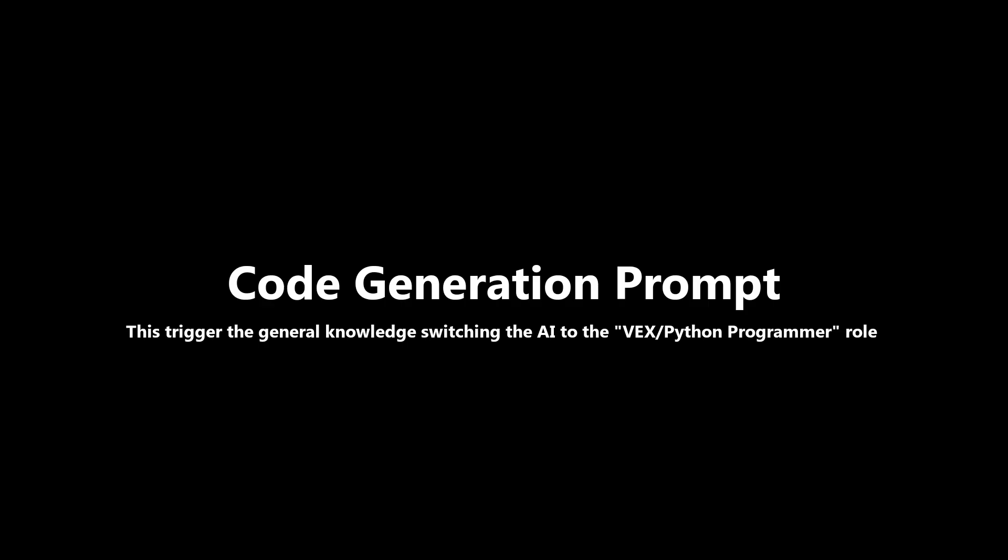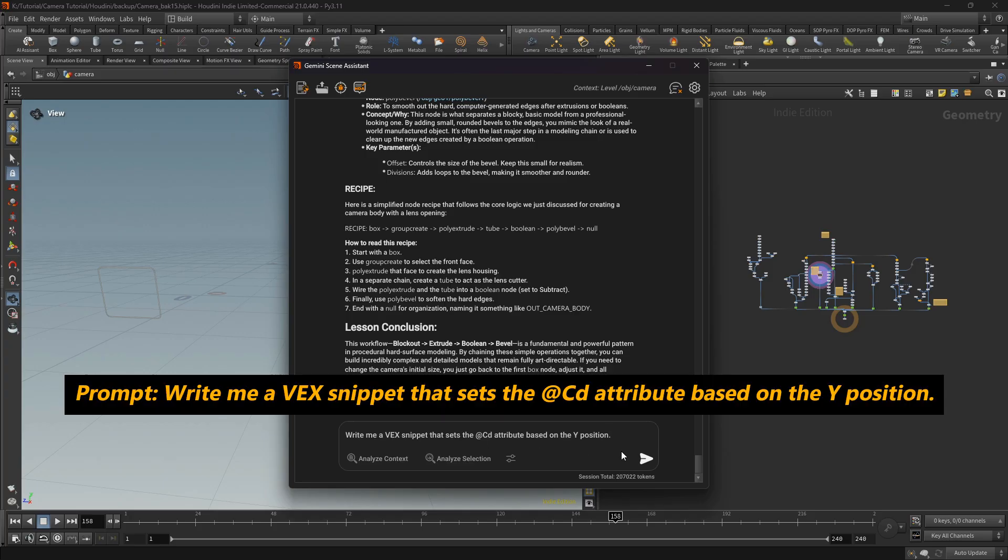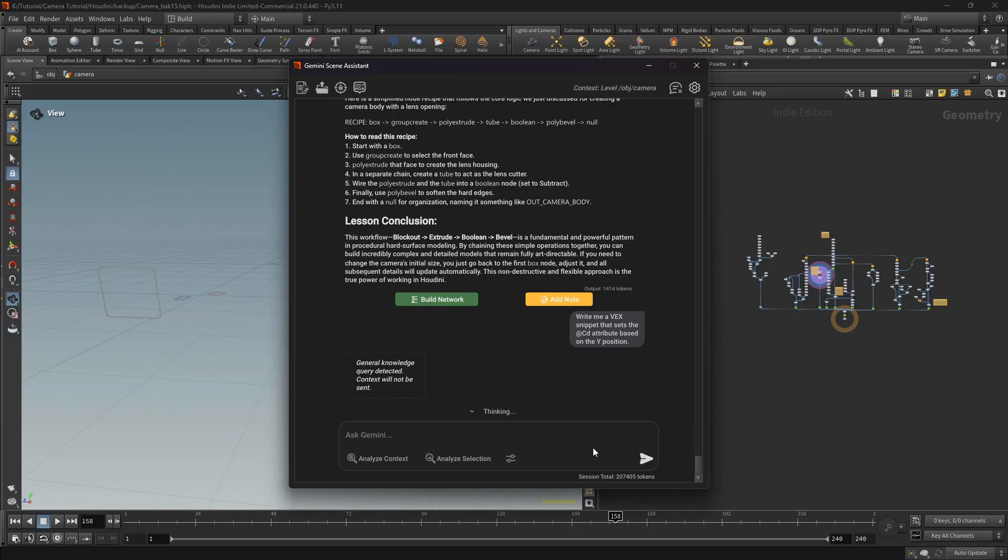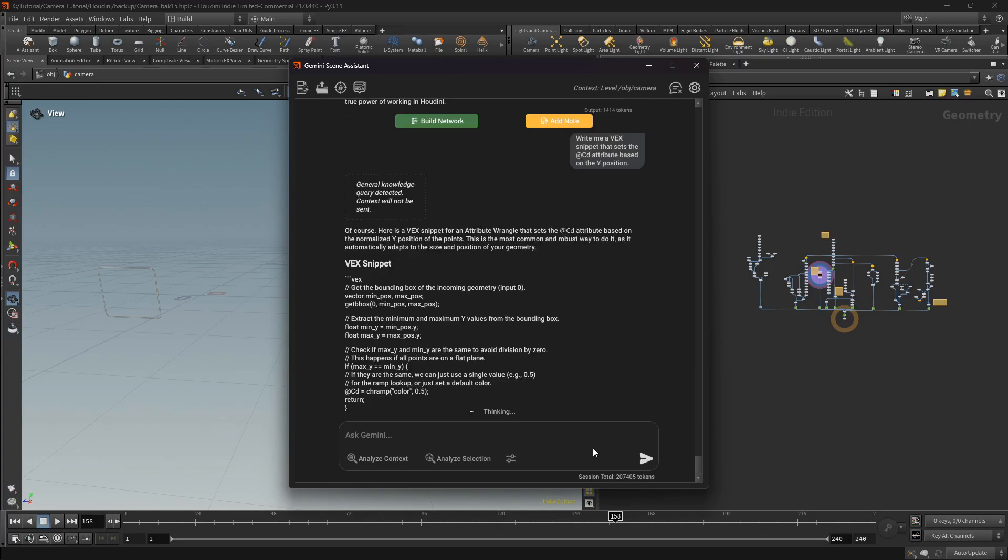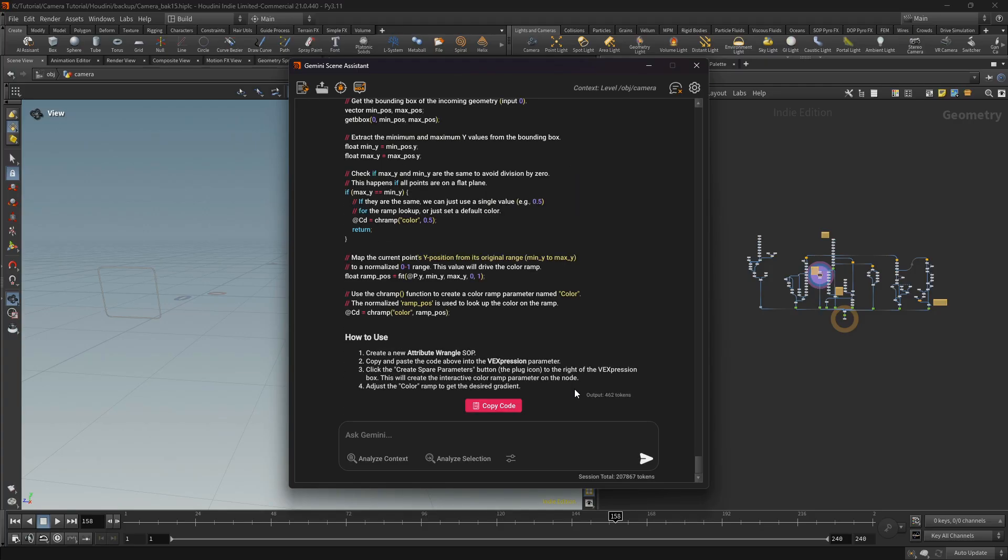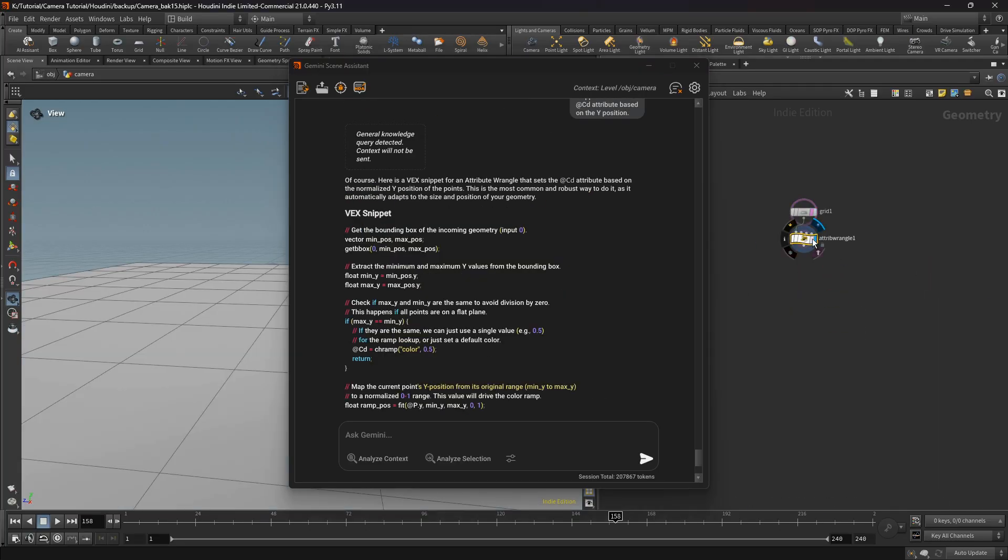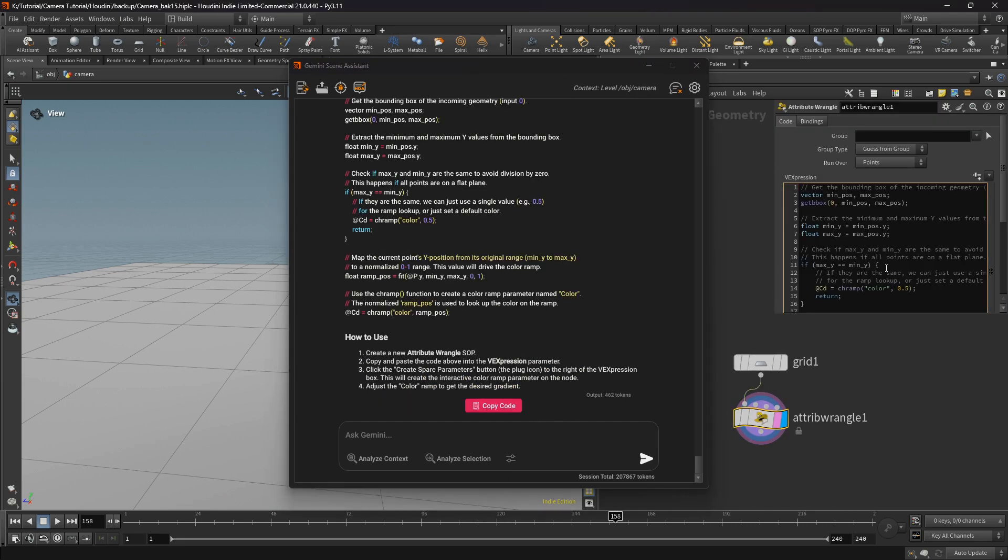Now let's build something. I will ask for a simple VEX code. Now I will copy the code and paste it in the attribute wrangle node.